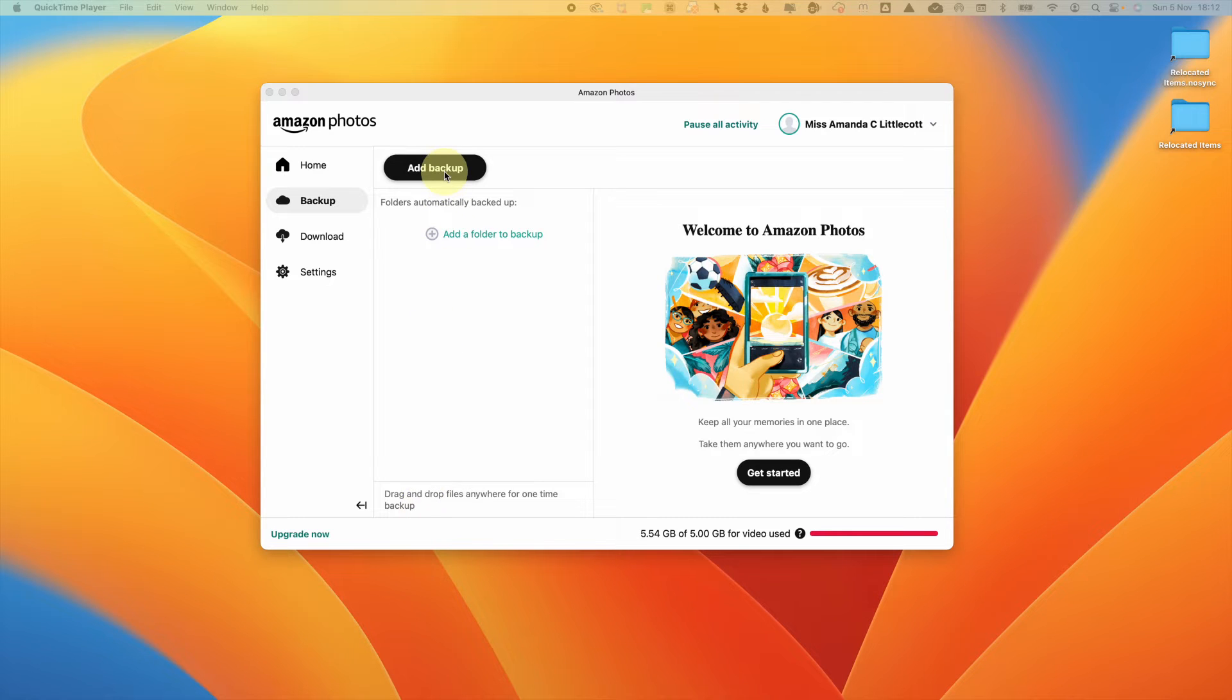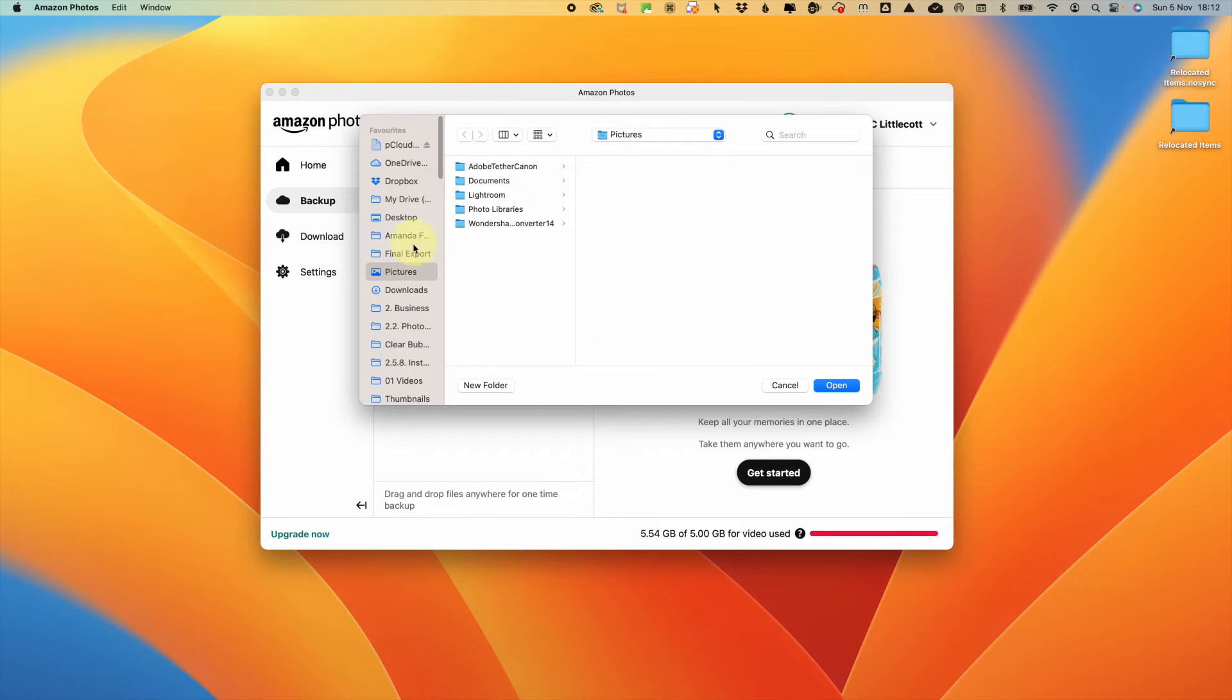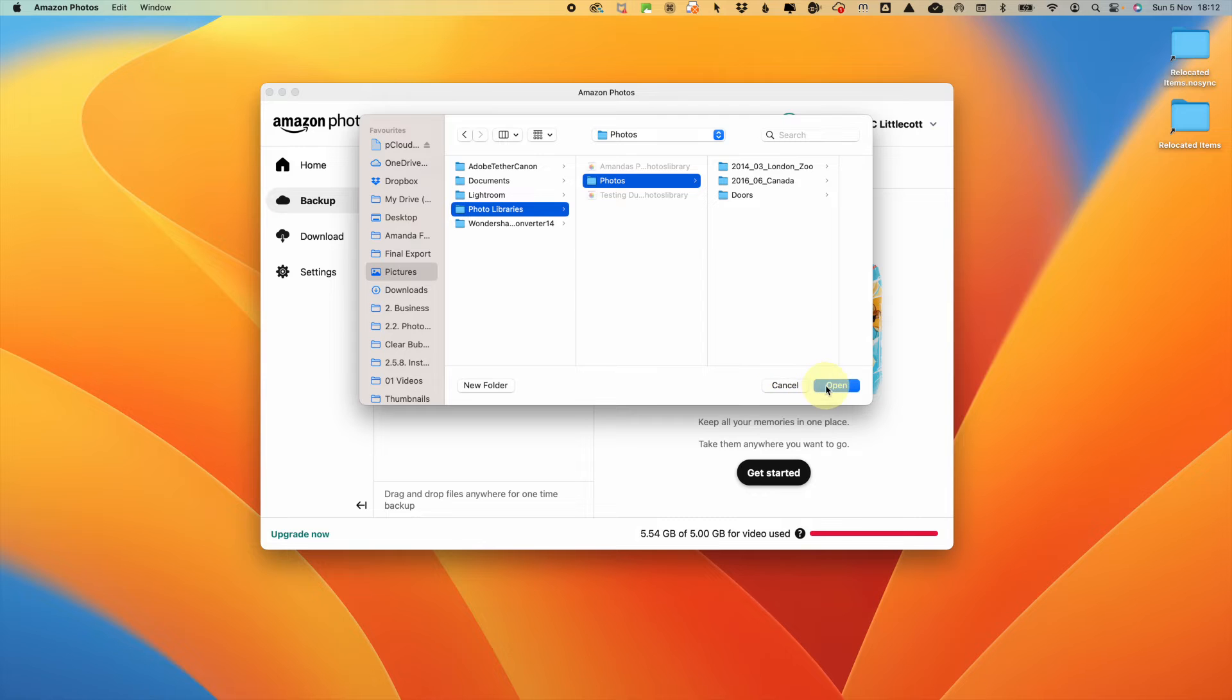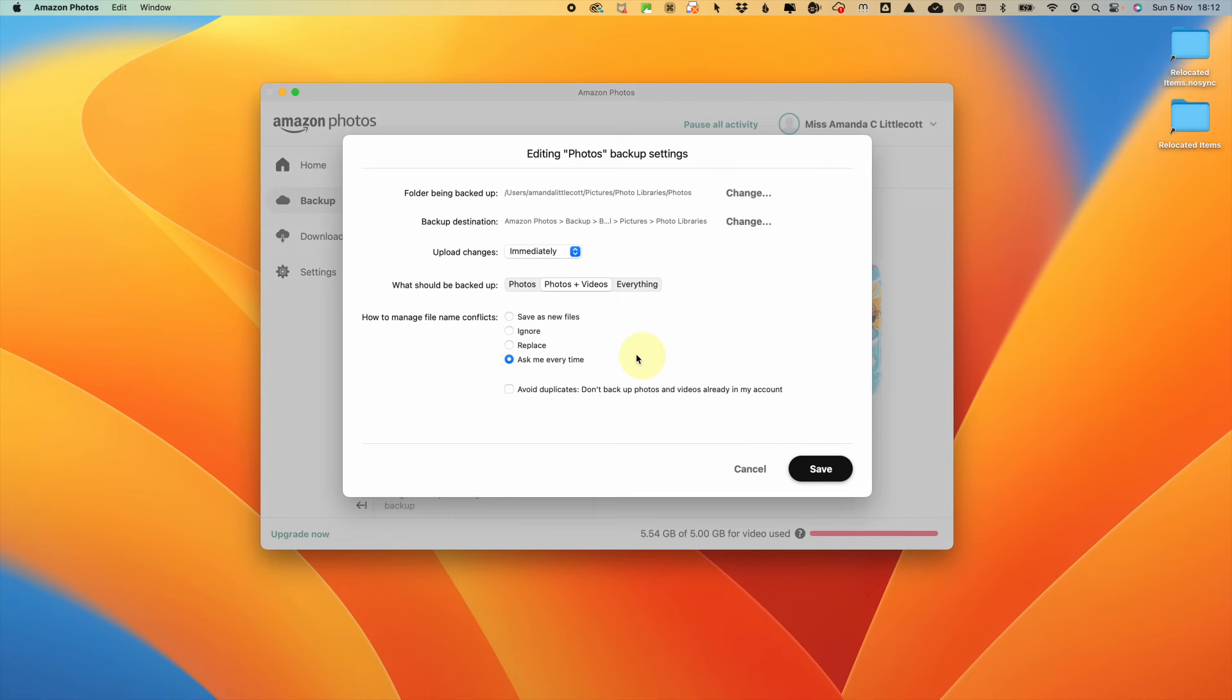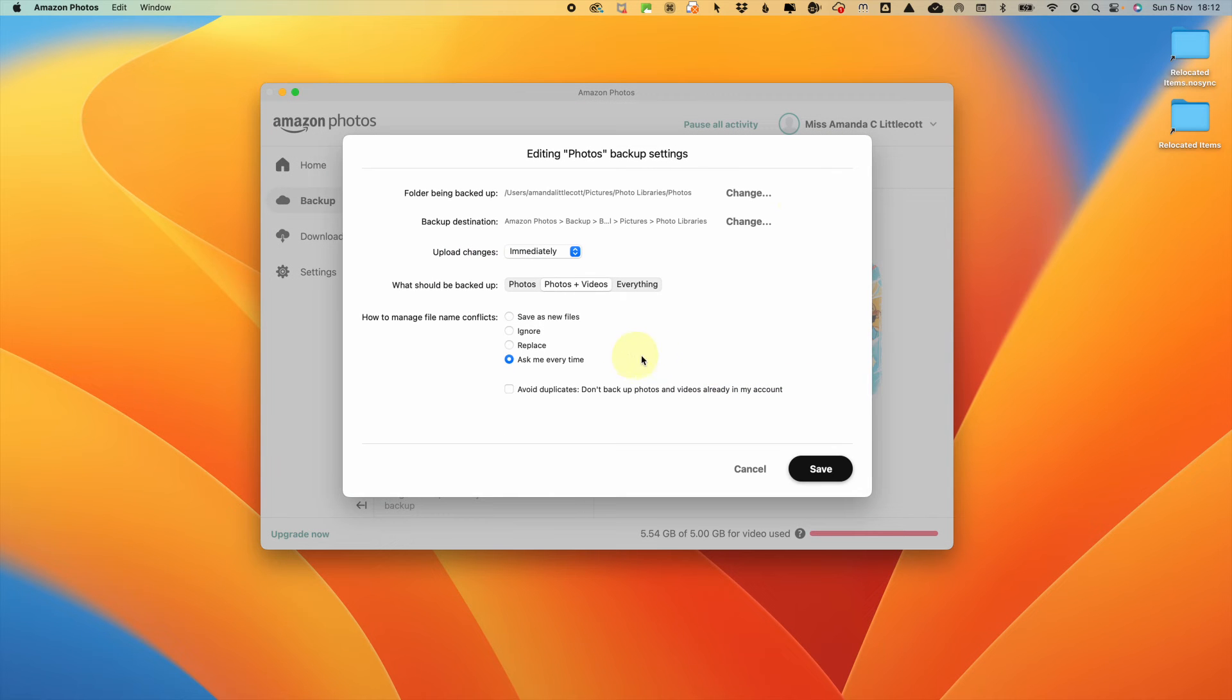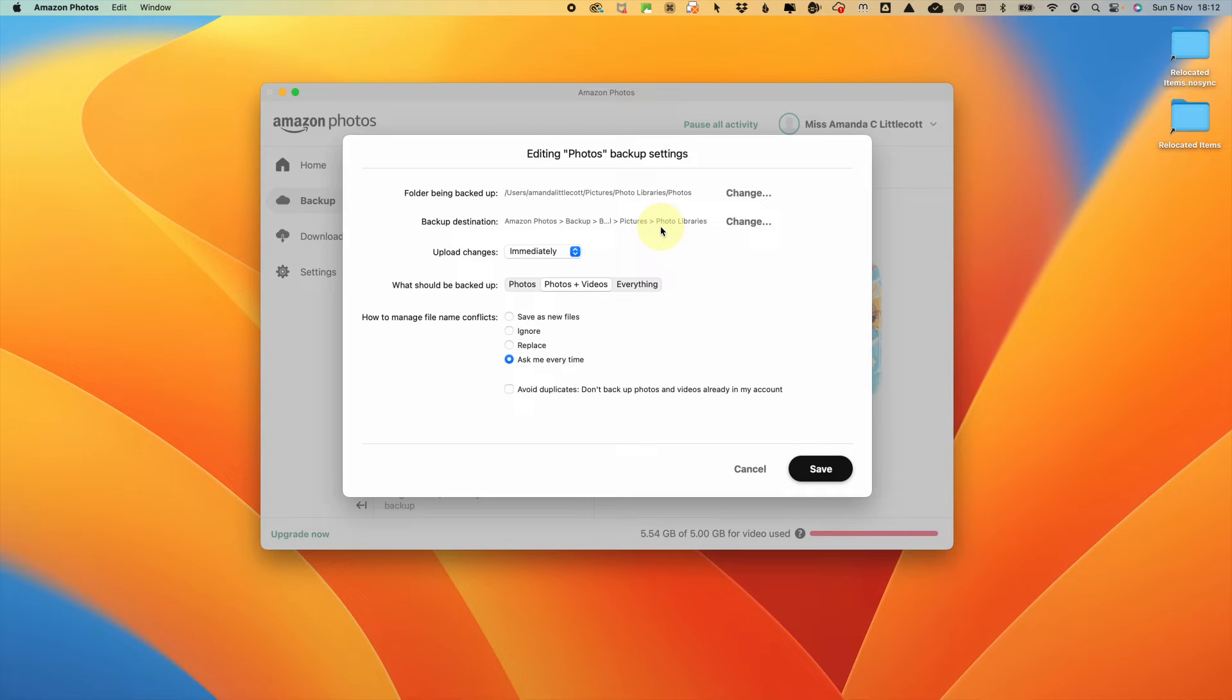To set this up, click add backup. Select the folder that you want to backup and then the backup setting screen will appear. It will show you which folder is being backed up and the destination of where it will appear. So it's going to be backing up to Amazon Photos in the backup area.